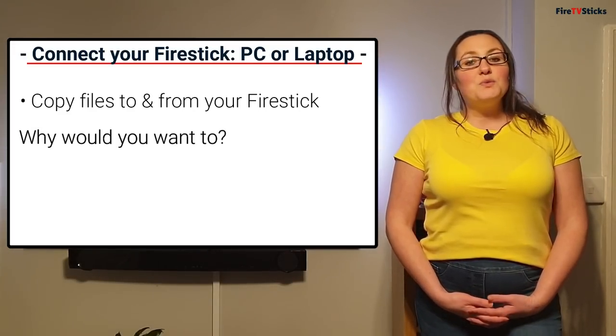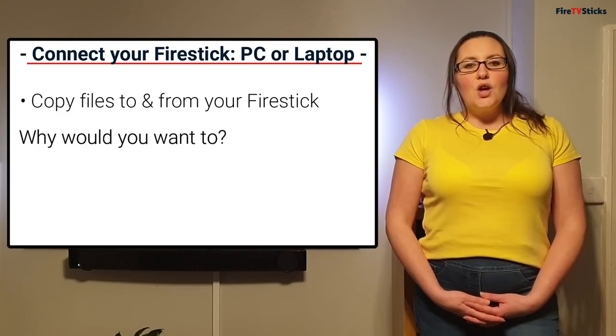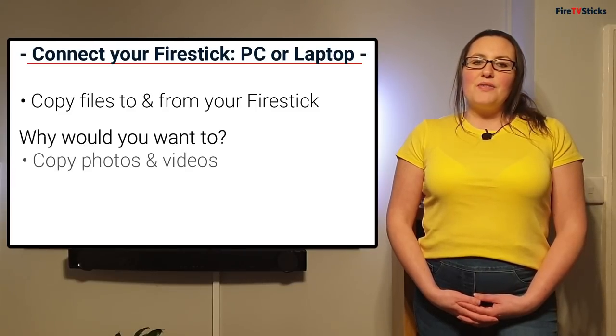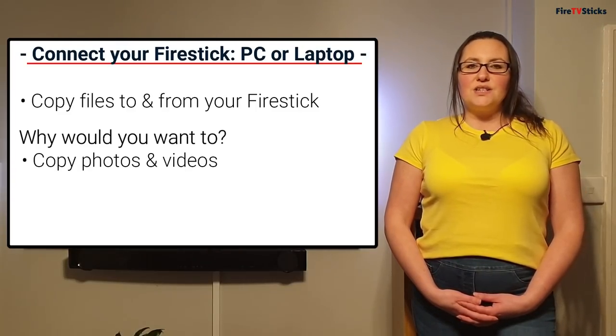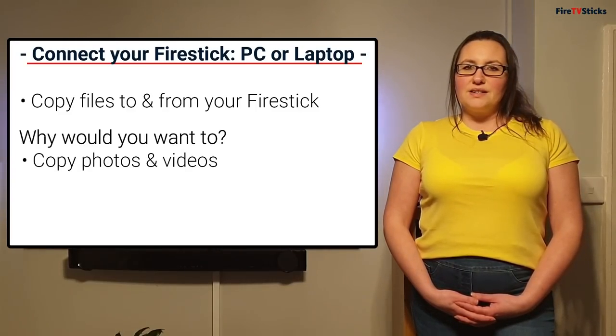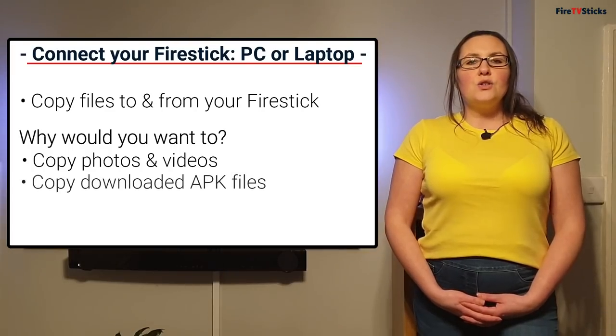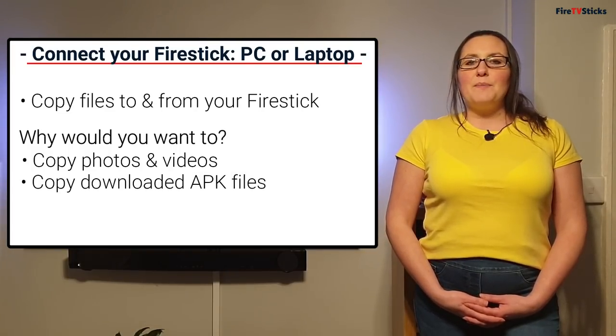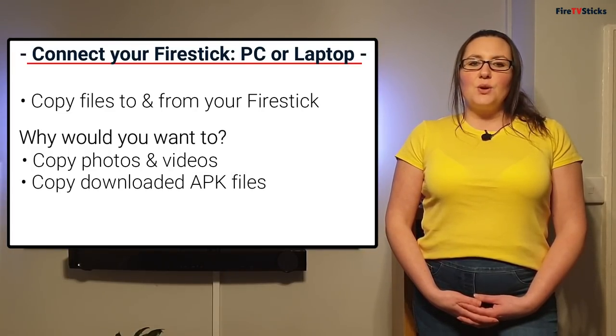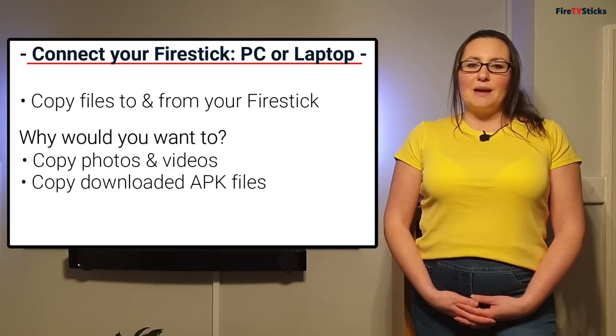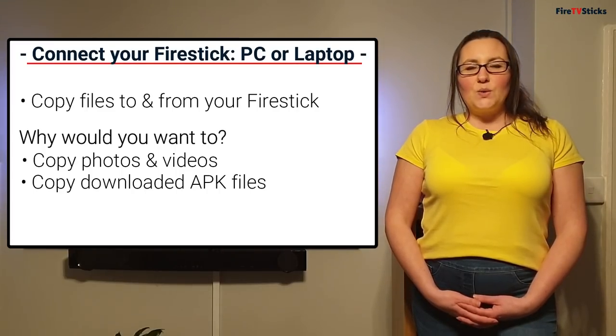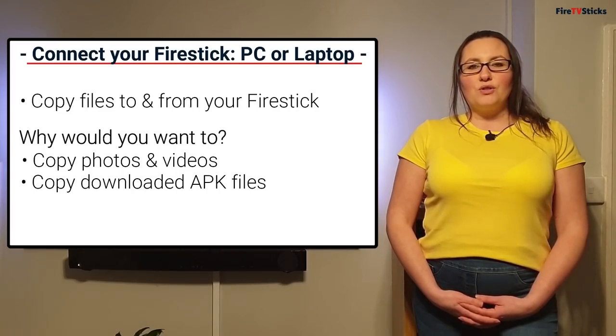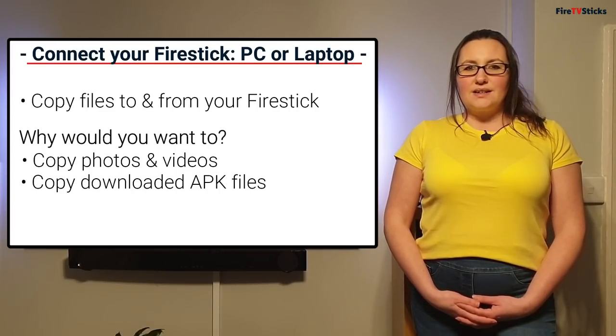So why would you want to do this? Well, with this method you can copy your photos and videos to your Fire Stick. You can also copy APK files that you have downloaded onto your PC, laptop or Mac and then manually install them onto your Fire Stick.